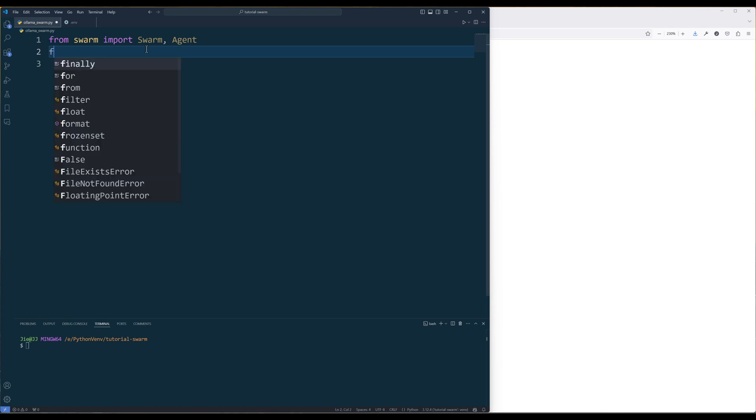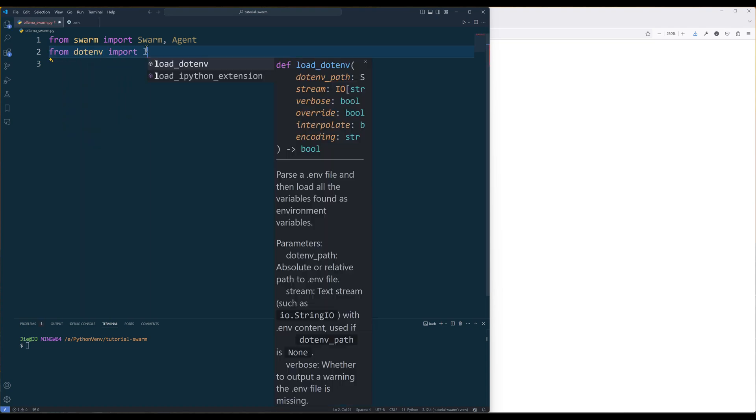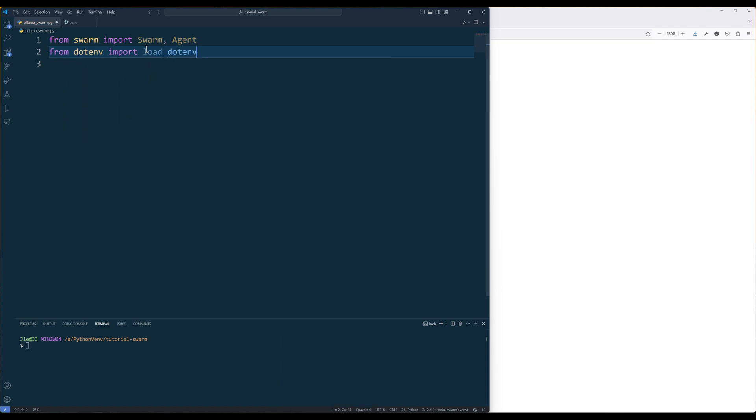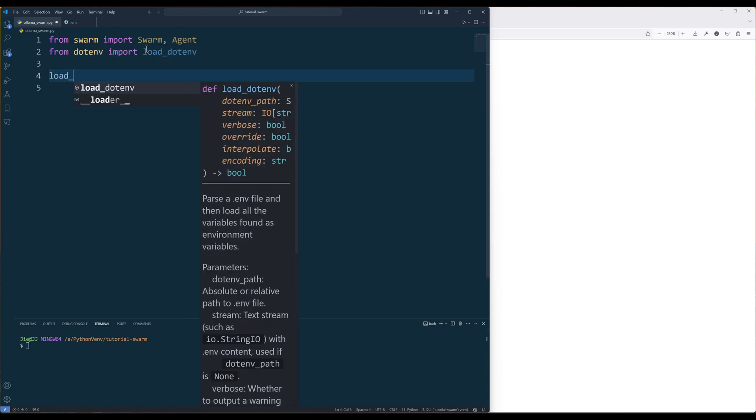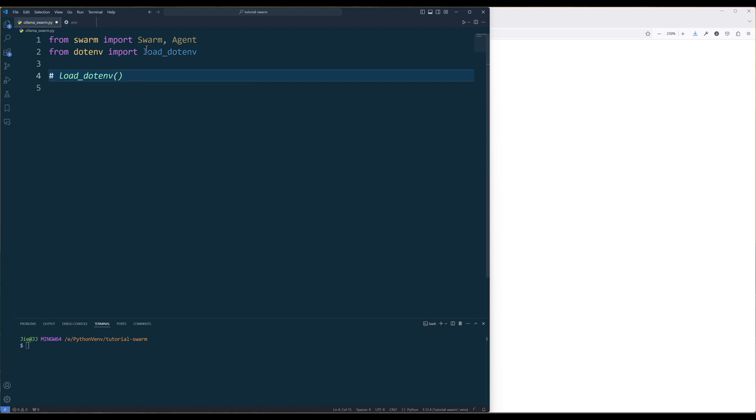Next, from dotenv import load_dotenv function. Insert the load_dotenv function to load the environment variables from the .env file. I am going to temporarily comment out the function to ensure the setup works.